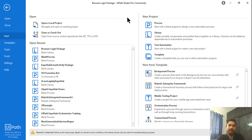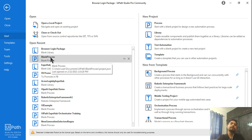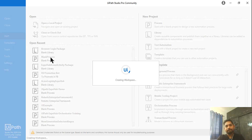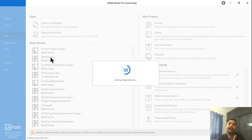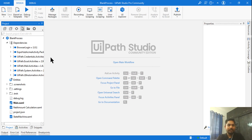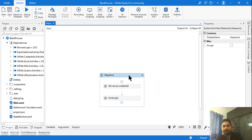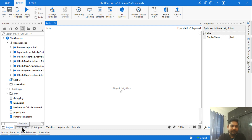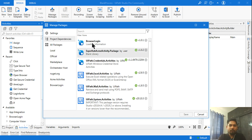Now I need to use this library inside a project. Open a blank process. Once your process is open, you'll want to install the library package so you can drag and drop the custom activity. That is the magic of a library — you create an activity for yourself, drag and drop, and use it.